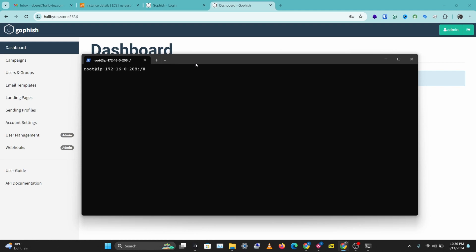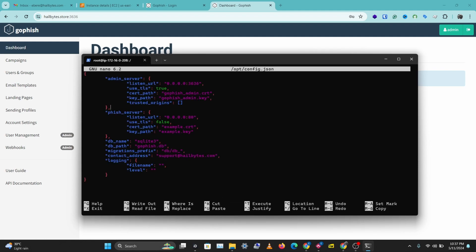I'm going to reuse those certificates. Since we already have them set up in our opt directory, we just need to change a few things in our config file. I'll go into my GoFish config file — nano opt/config.json — and this is our GoFish config file. As you can see, the admin server has the certificate we issued here on port 3636, and we just want to reuse this certificate on our fish server.